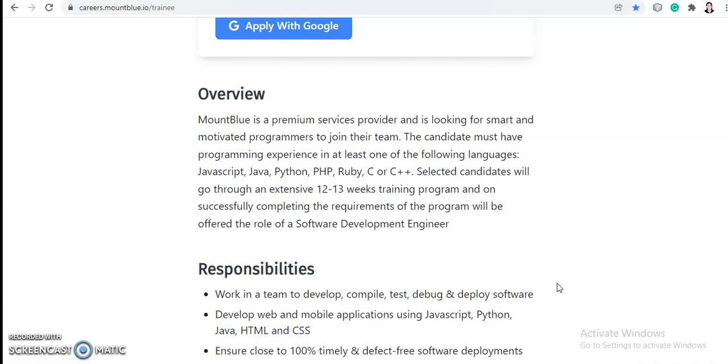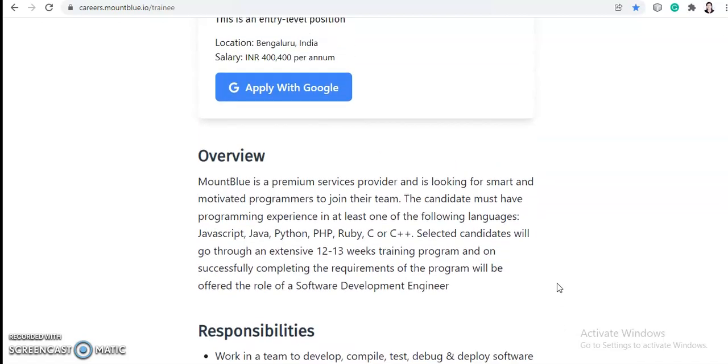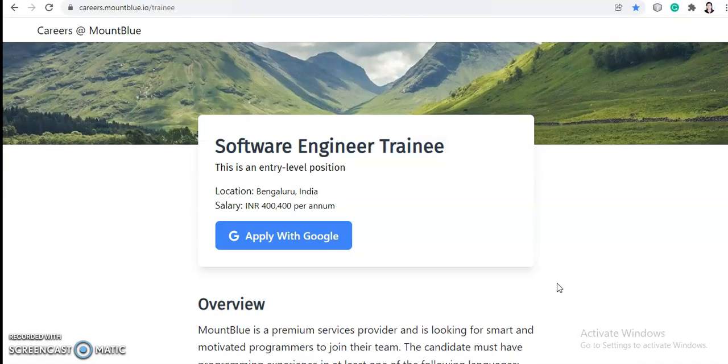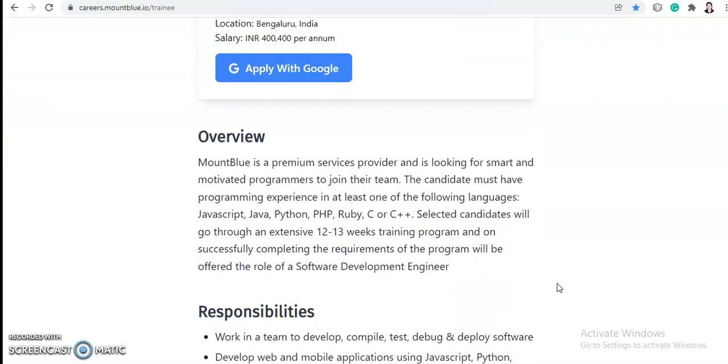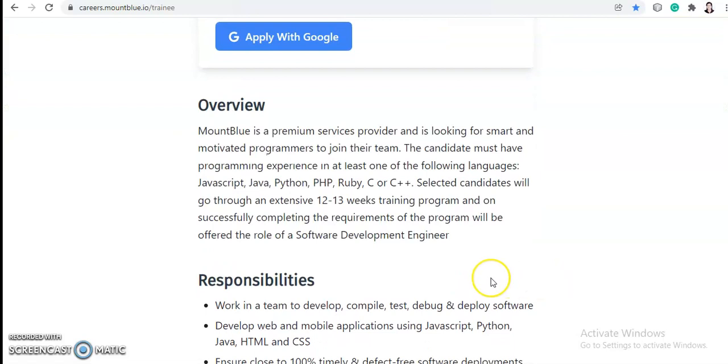...will go through an extensive 12 to 13 weeks training program and on successfully completing the requirements of the program will be offered a role of Software Development Engineer. So basically they are hiring for Software Engineer Trainee, and you will be on training period for almost one year. After that, if you fulfill the requirements, then you will get a job as Software Development Engineer.